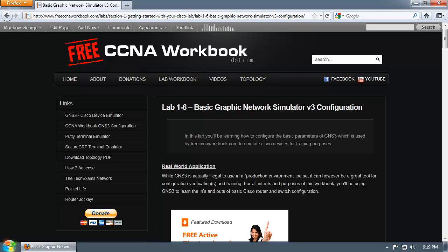First off, I have to mention GNS3 is a fantastic training program and amazing to use when you're doing testing for configurations for a production environment. However, it is not for a production environment. So before you get any bright ideas and tell your boss, hey let's put a DynamiPS emulated 7200 in the network because we can't afford a real 7200, you might want to start updating your resume.